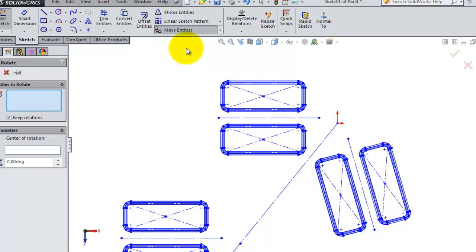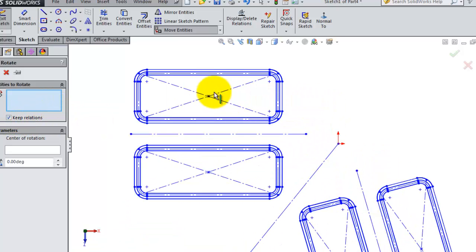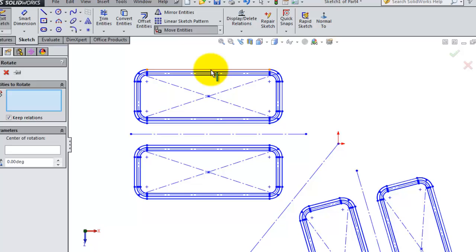Entities to rotate here, you are selecting the entities which you want to rotate. You can keep the relations. We talked about the relation before and have an idea how the relations are, and we are going to make a tutorial for relation as well.